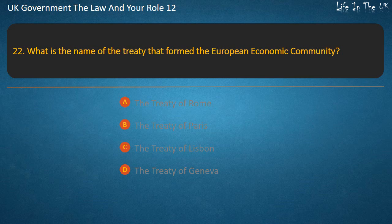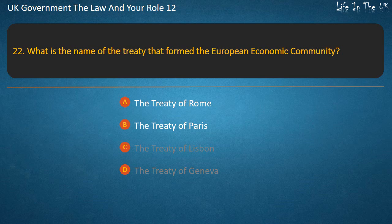Question 22: Which treaty established the European Economic Community? Options: the Treaty of Rome, the Treaty of Paris, the Treaty of Lisbon, the Treaty of Geneva. Answer: The Treaty of Rome.